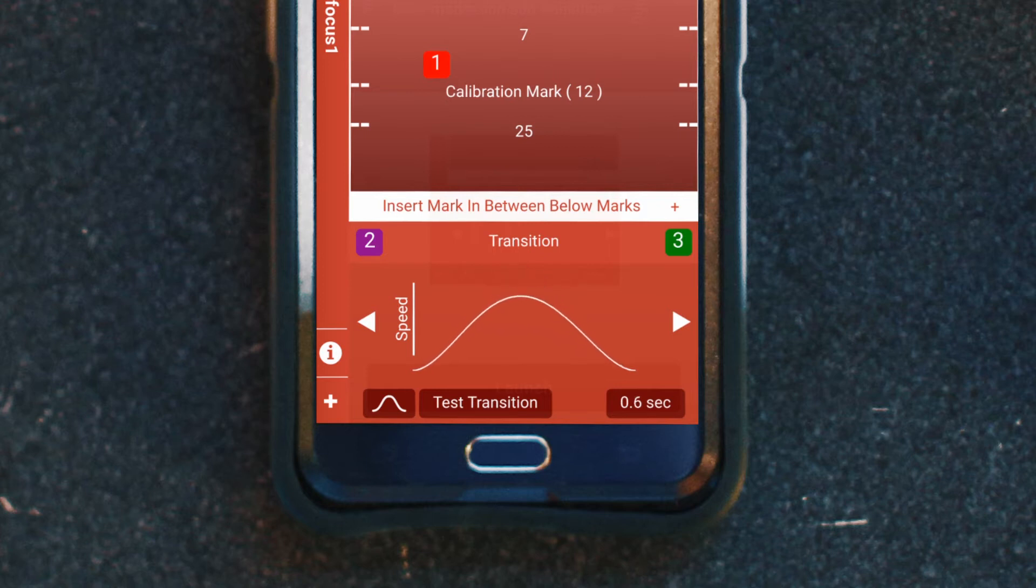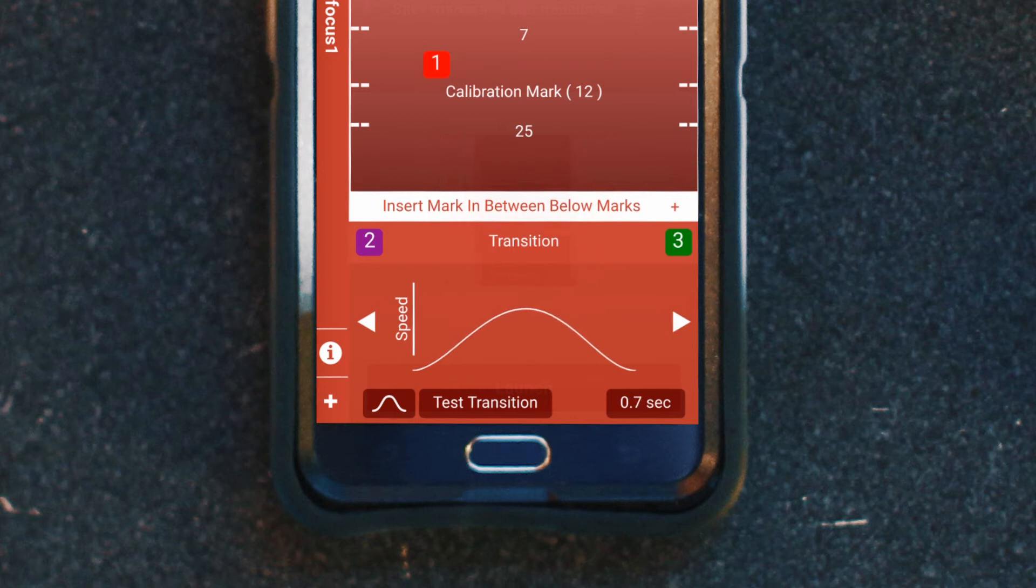And as I do that, look at the bottom right and how when I move the curve it changes the transition time.